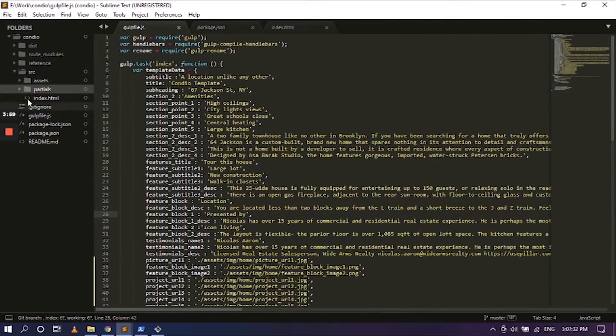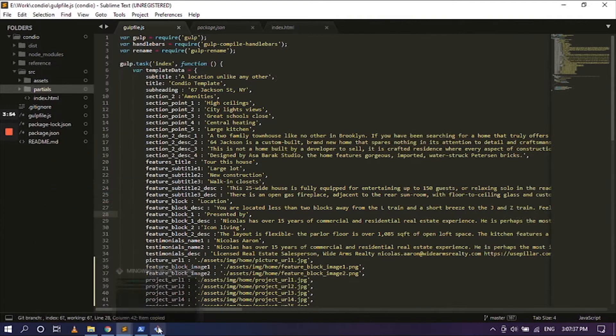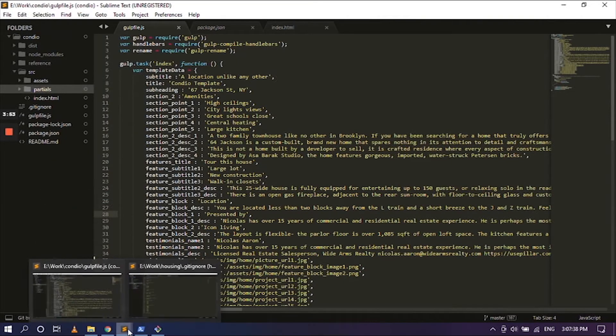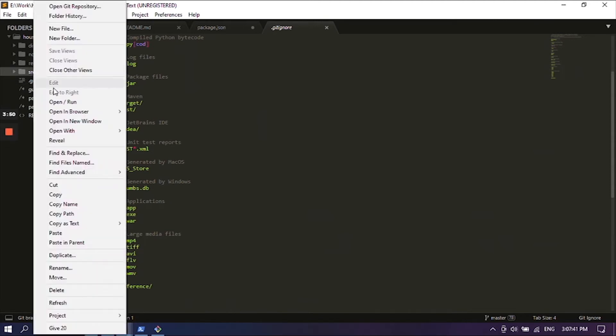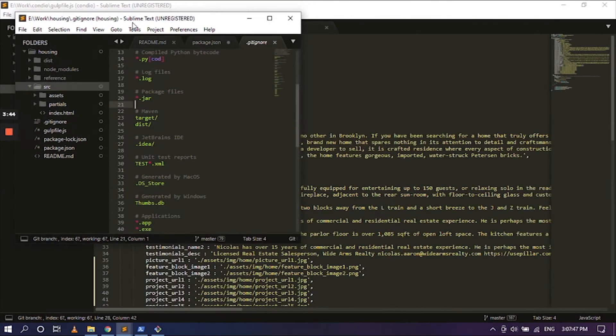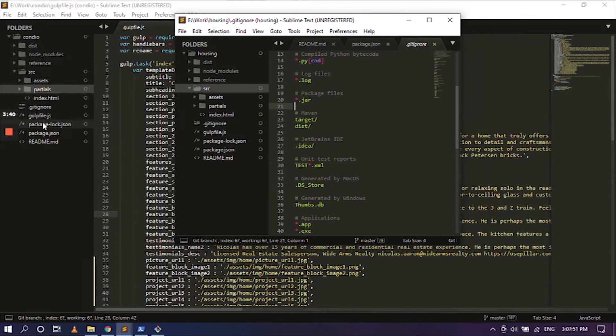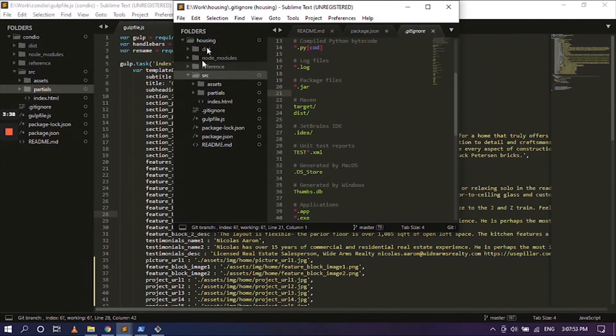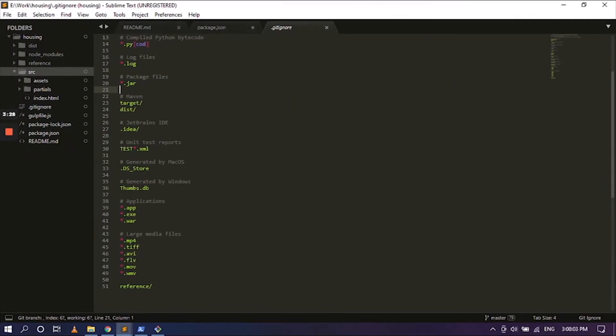We also need the file partial, so we can copy that and paste it inside of source. So we can actually see that both the hierarchy looks almost the same. It is the same, so that means we are not missing out on anything, which is perfect.